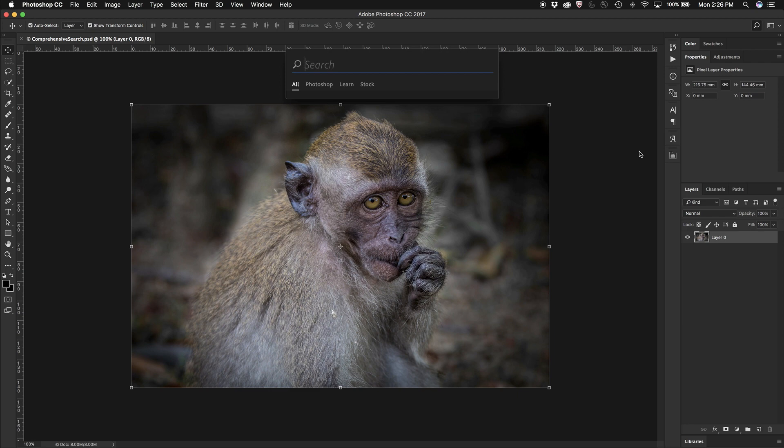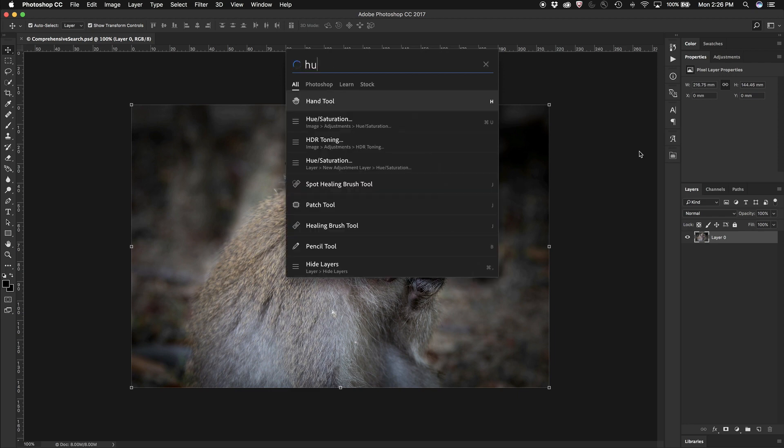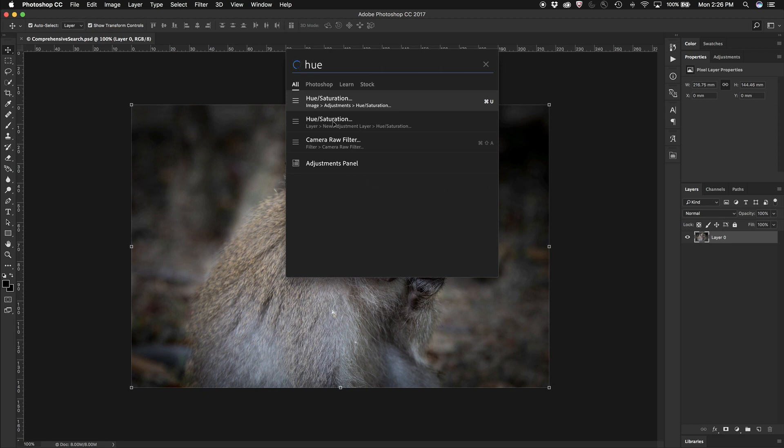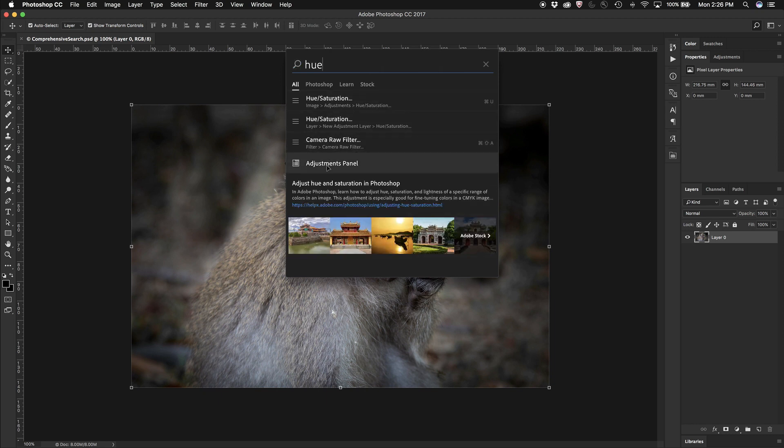Maybe I want to change the hue of this image. So I get responses for all of the things that are available to me.